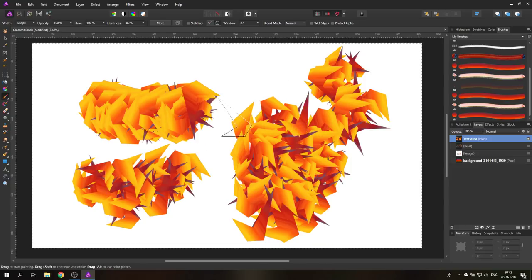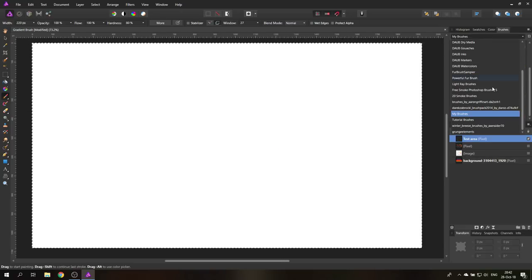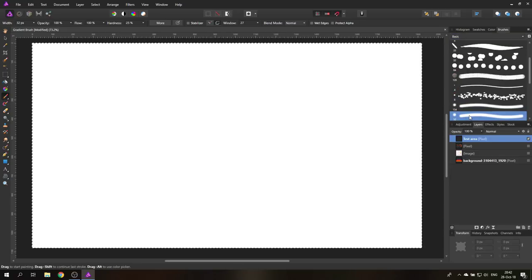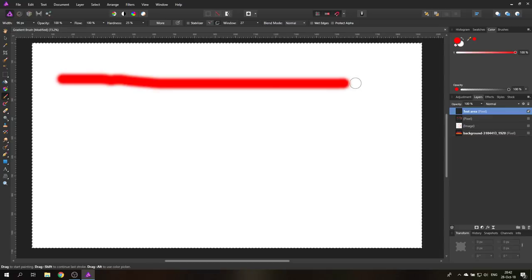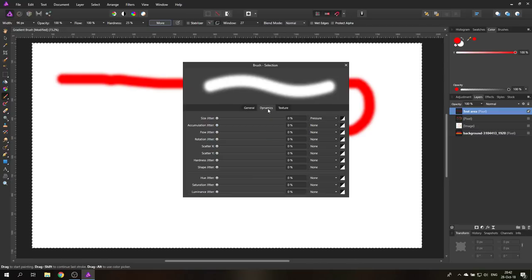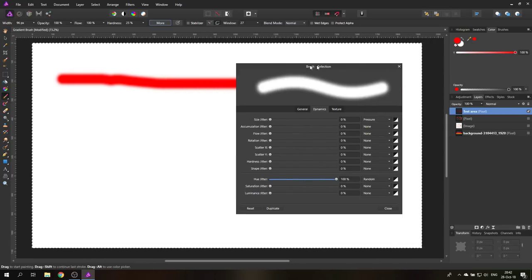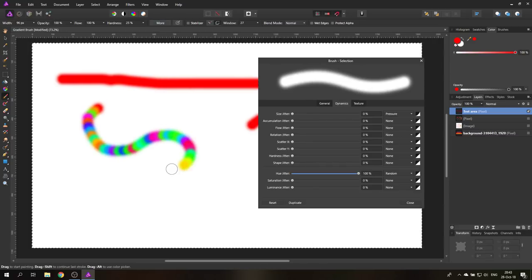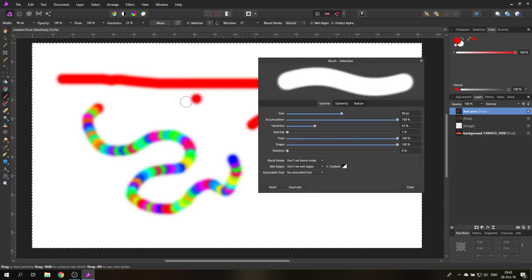Another thing to show with randomization is that you can randomize the color to create a rainbow brush. Select a normal brush and set it to any color — for example red. In the brush settings under Dynamics, you'll find a Hue Jitter option. Set it to 'Random' and painting will create a rainbow shape. Set the spacing to 1% to make it smoother.